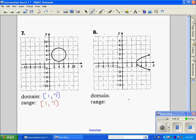Number eight — our leftmost point is 3. Our rightmost point has arrows so it's infinity, so we go from 3 to infinity. For our range, the bottom has an arrow and the top has an arrow, so it goes from negative infinity to positive infinity.